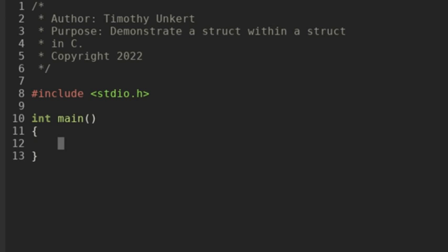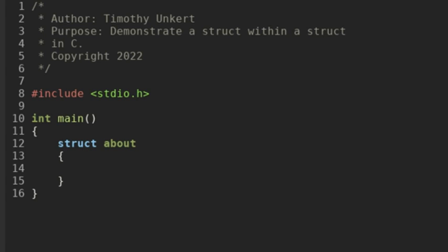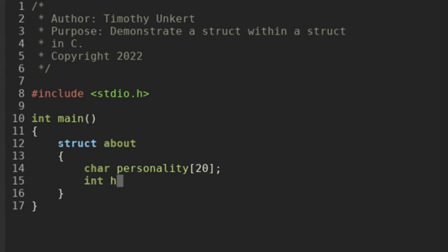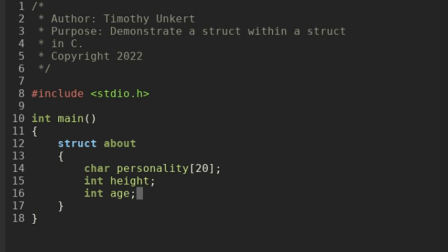I'm going to start by creating a structure called 'about' with the keyword struct, then 'about' is the name. And then we're going to have a character array called 'personality' that is up to 19 characters long, not including the null character. An integer called 'height' and an integer called 'age'.